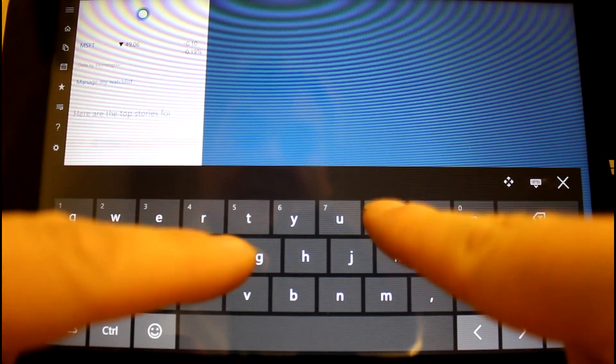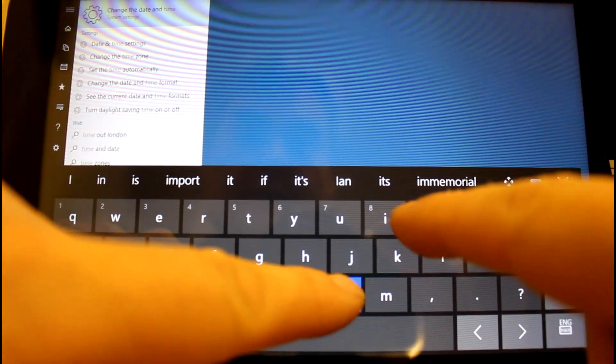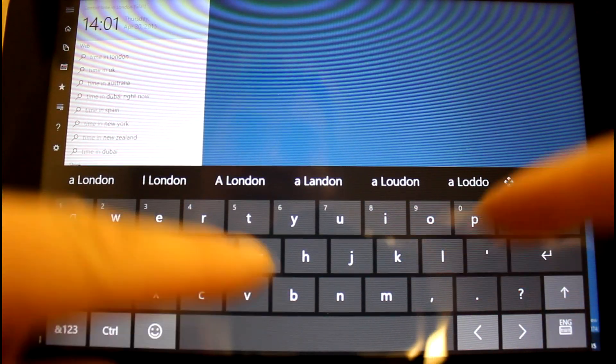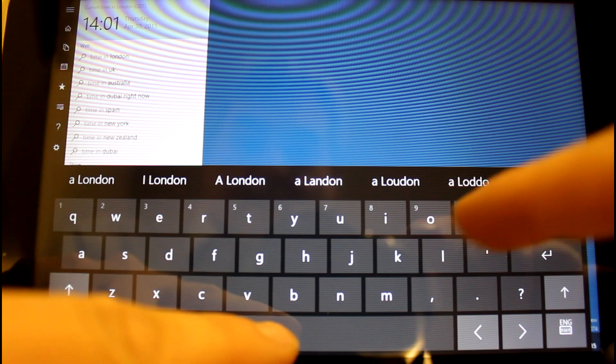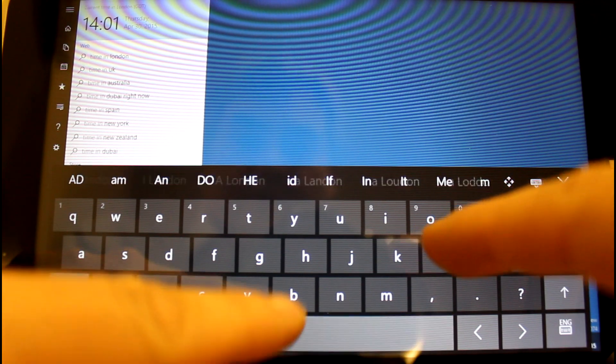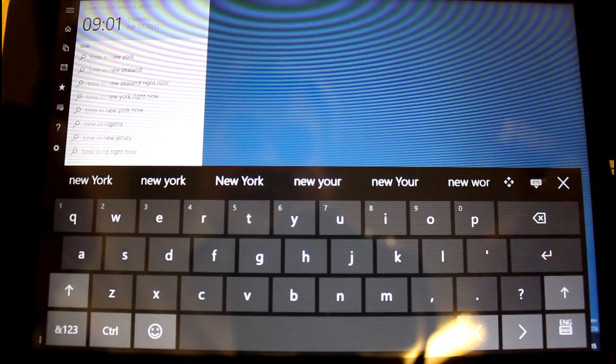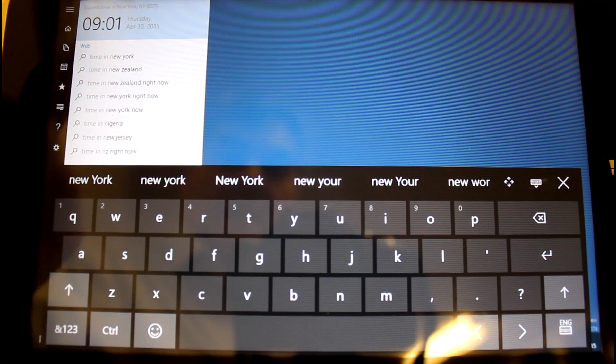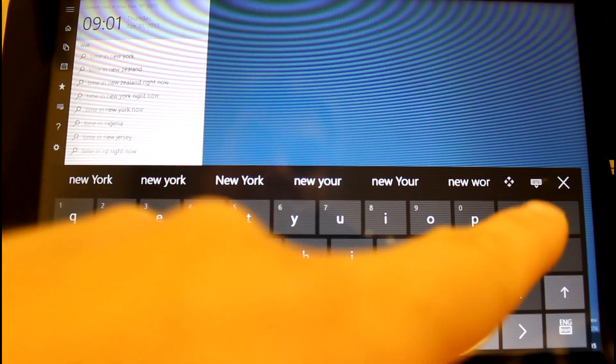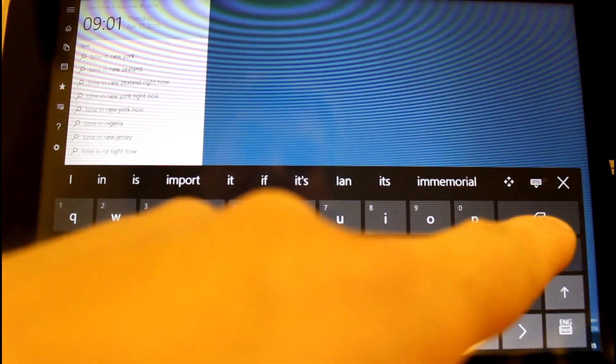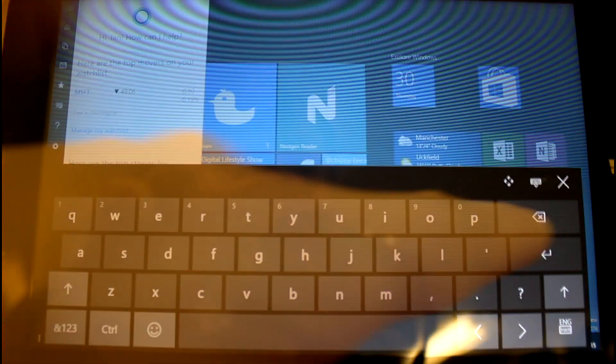So if I type time in, I was going to type London, but it's already there. So let's say New York. It's already filled it in. So it's quite good for finding things very quickly like that.